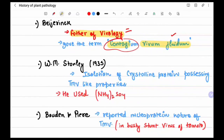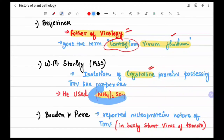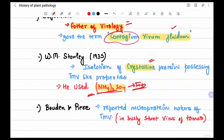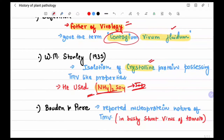W.M. Stanley isolated crystalline proteins possessing TMV-like properties. He isolated the crystalline protein from viruses using ammonium sulfate — an important examination question: the chemical used by Stanley to crystallize proteins was ammonium sulfate.